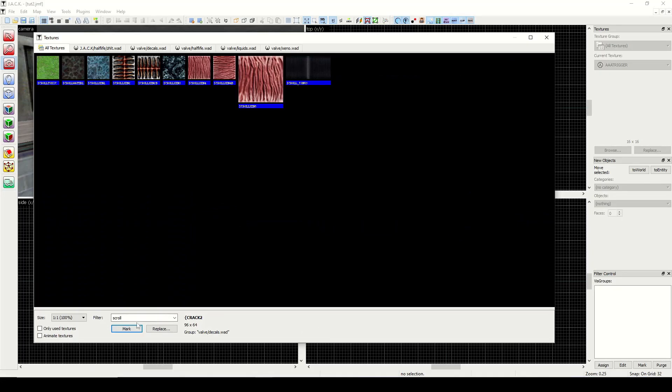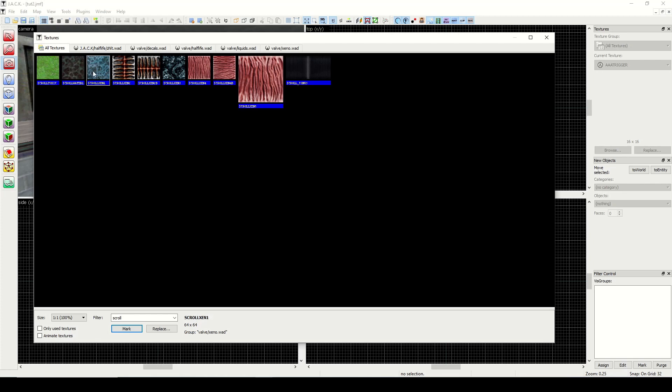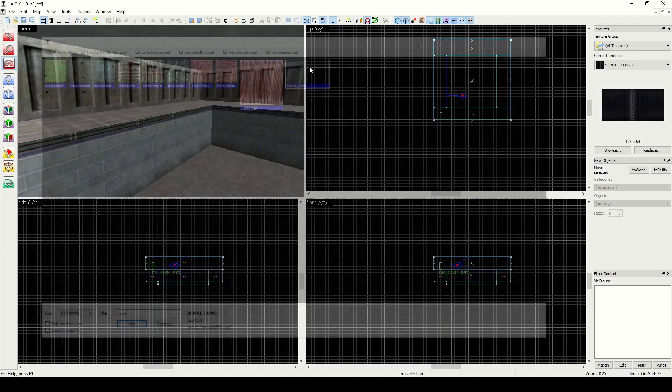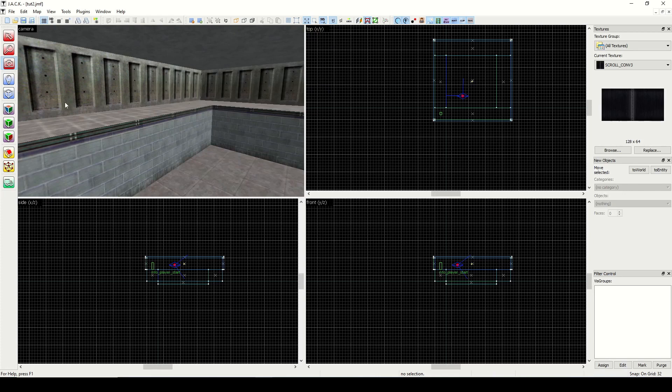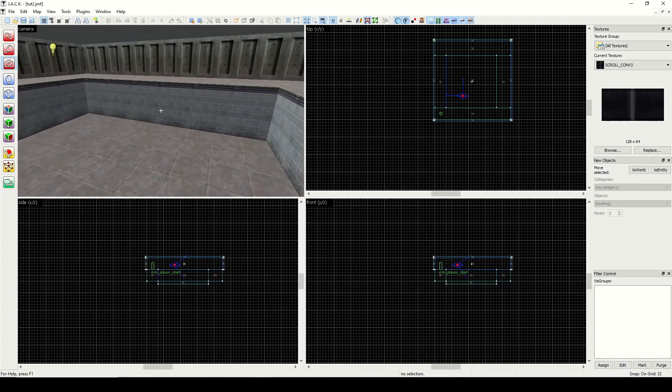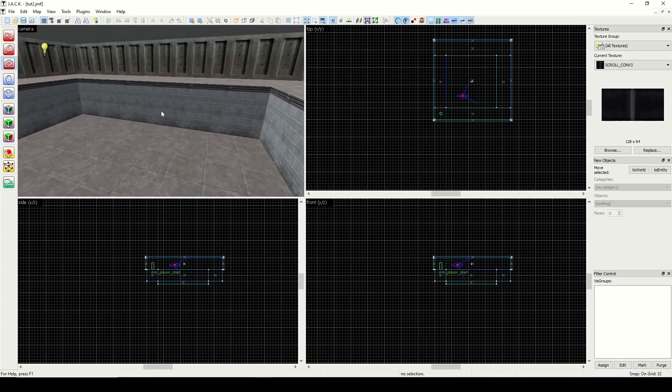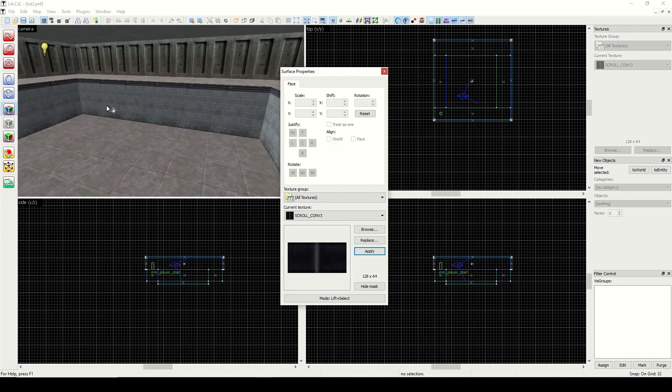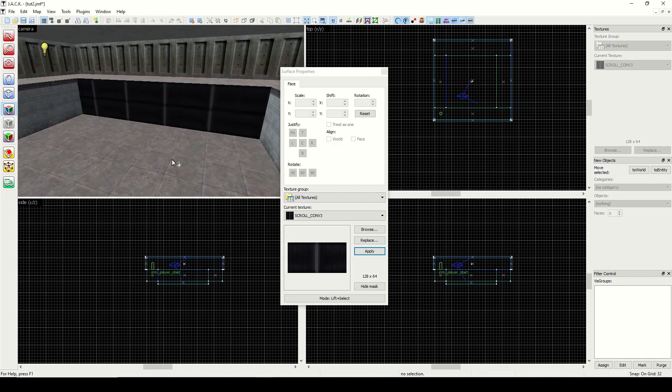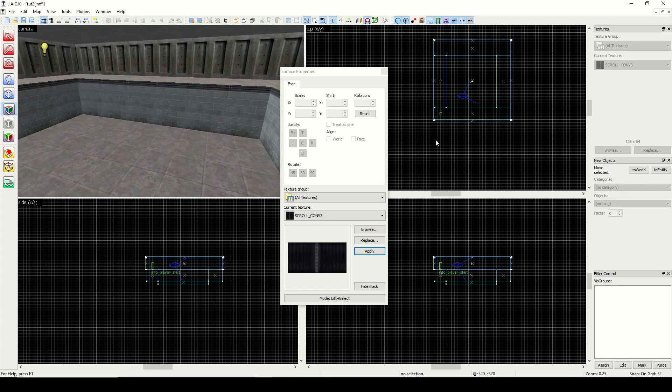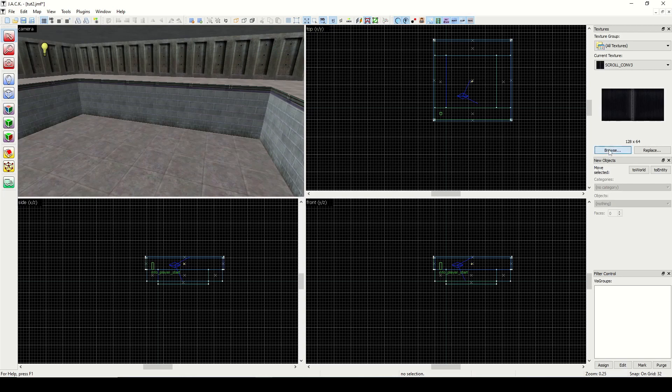The next is scroll. These will be all the scrolling textures. See, we have the conveyor belt, and we see these alien conveyors and also some scrolling liquids, so you can make waterfalls with those. Any texture with scroll at the beginning will automatically create the scrolling effect. And Jack has a built-in functionality to actually render that in the editor. So as you can see, I put that in there and it's automatically scrolling. So that's pretty cool.